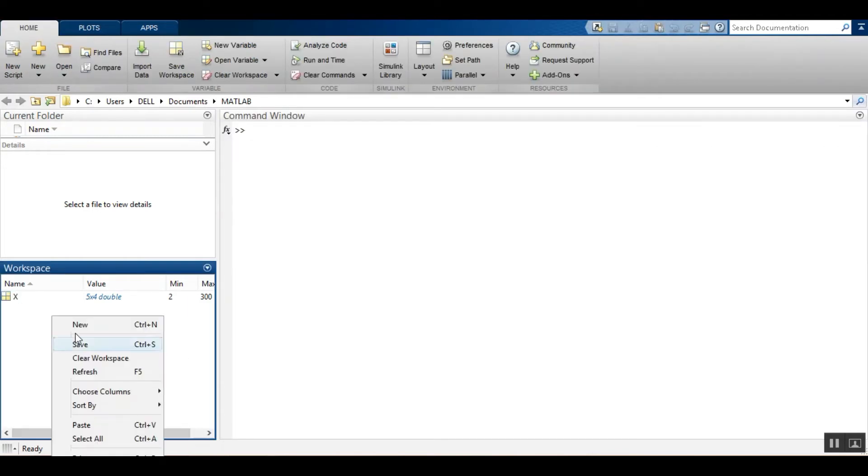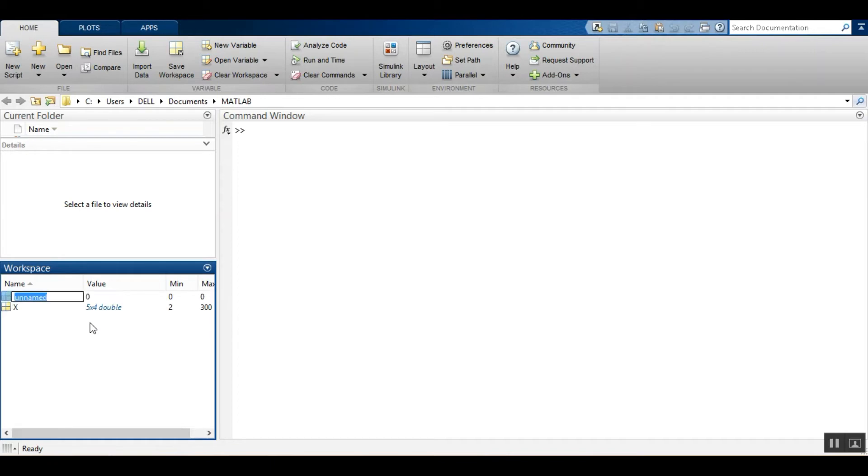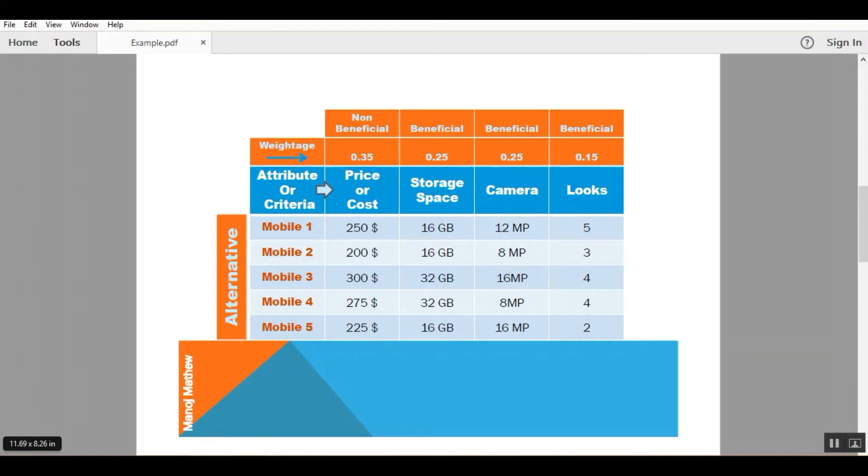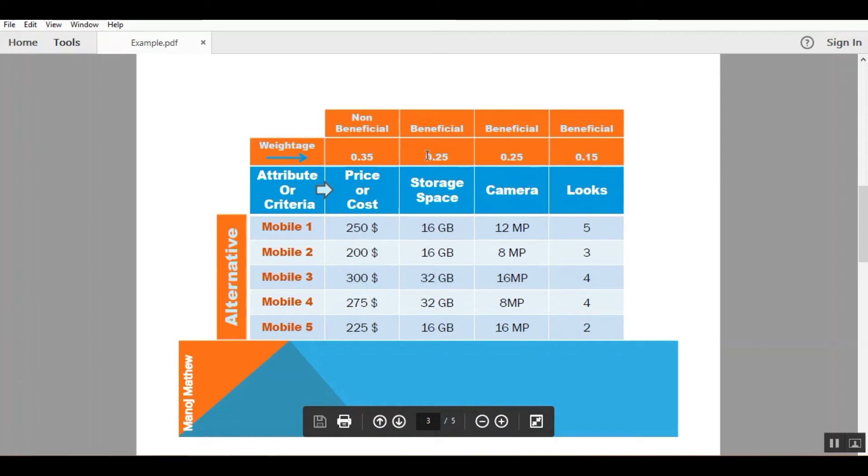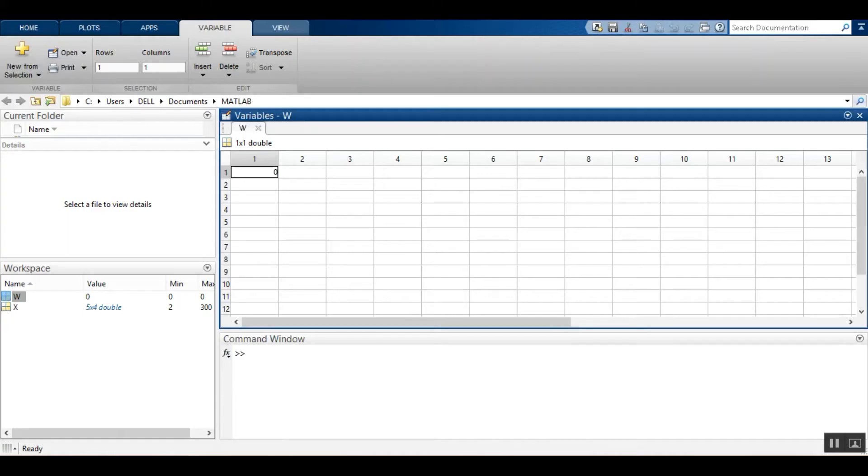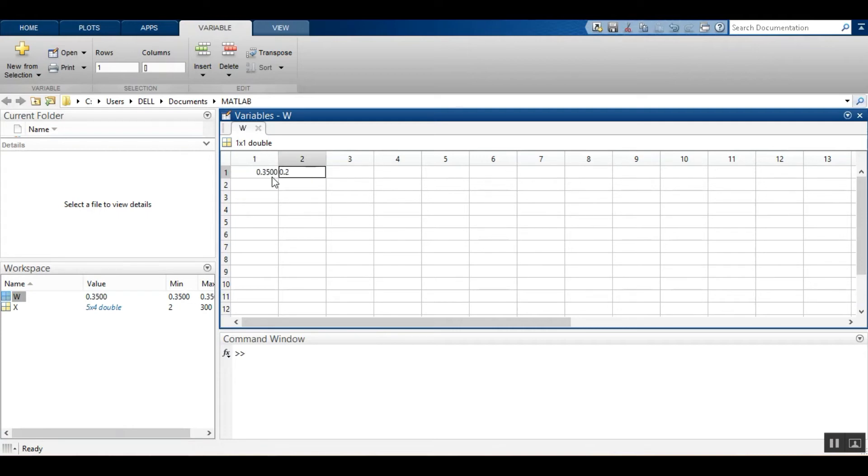Next create another variable and name it as W. The W should be in caps. I will copy paste the values of weightage assigned to each criteria: 0.35, 0.25, 0.25 and 0.15.